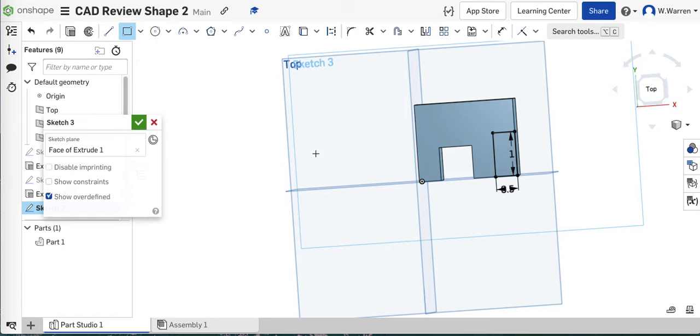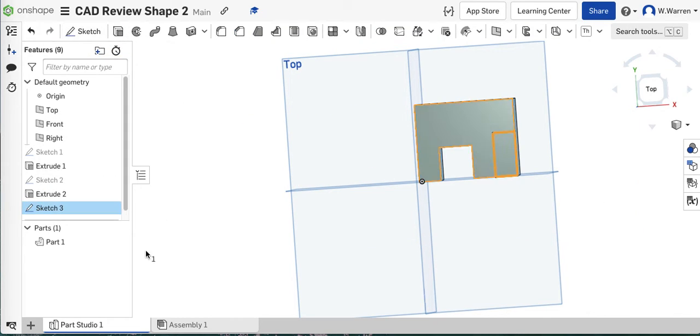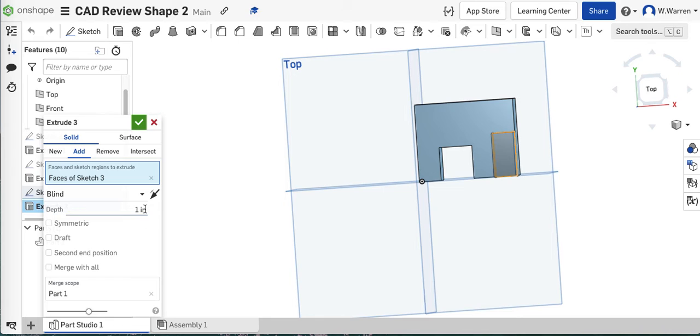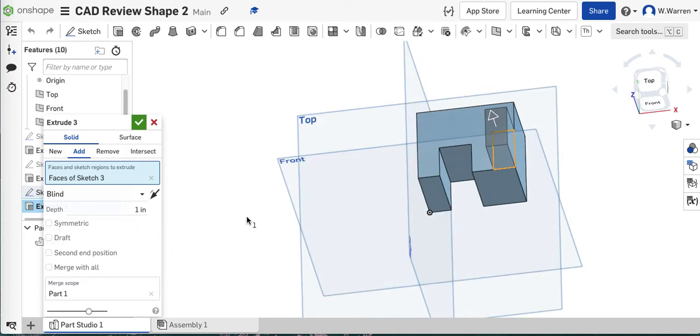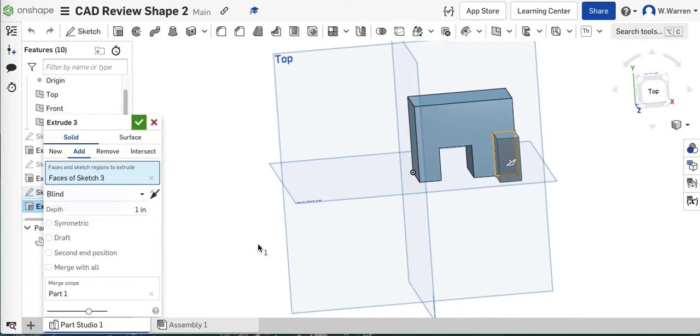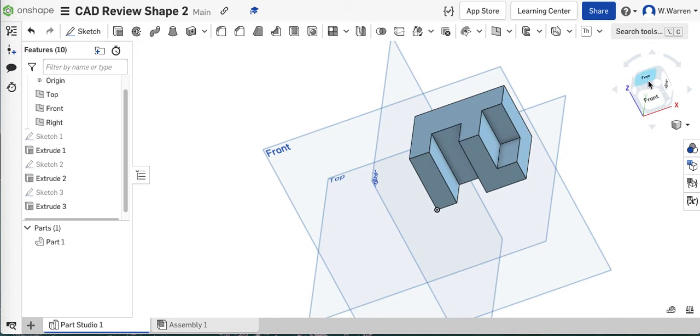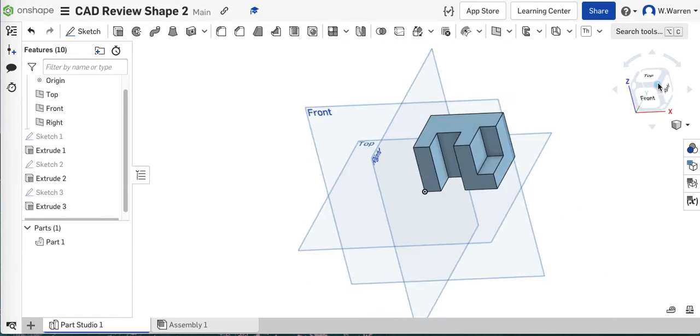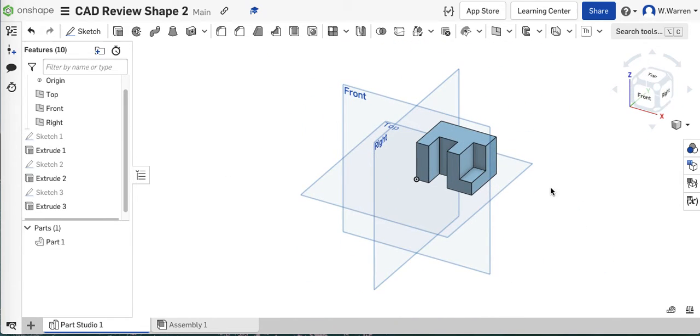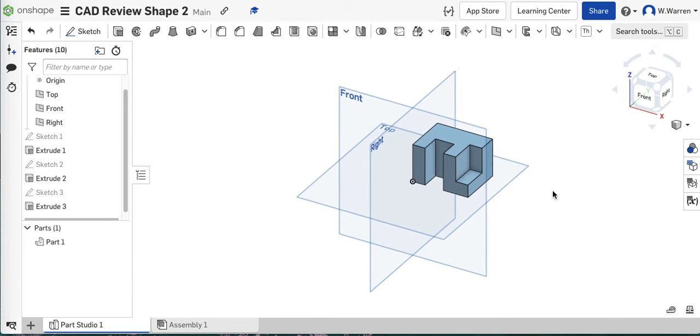But this one doesn't get cut all the way through. It just gets cut through 1 inch. So let's go to Extrude. I think the default is 1 inch. But it's adding material. So let's remove 1 inch of material. Accept it. And we are done with drawing this thing.